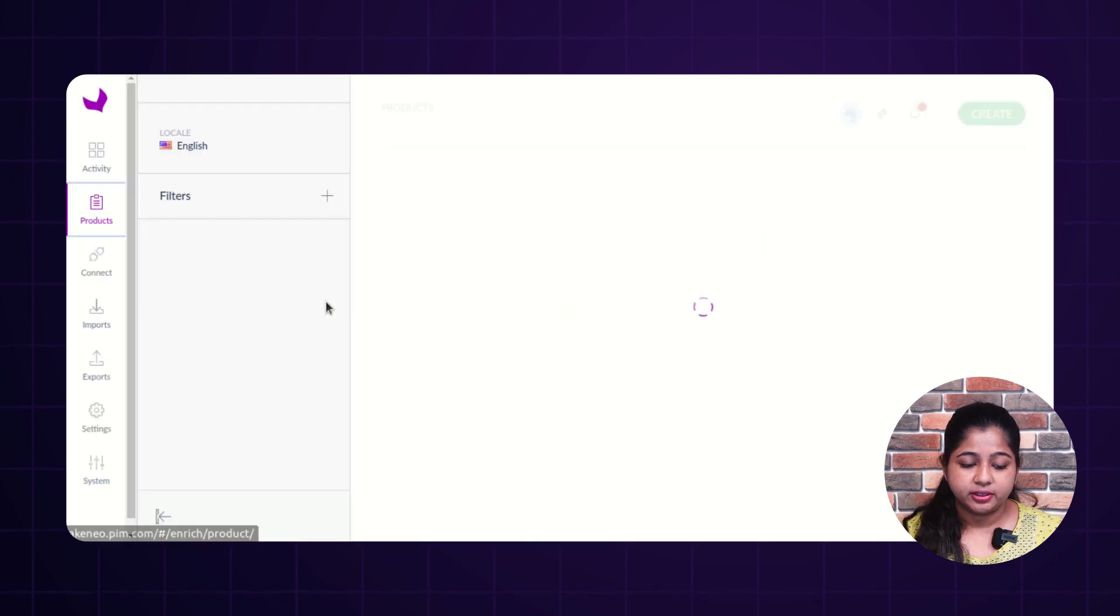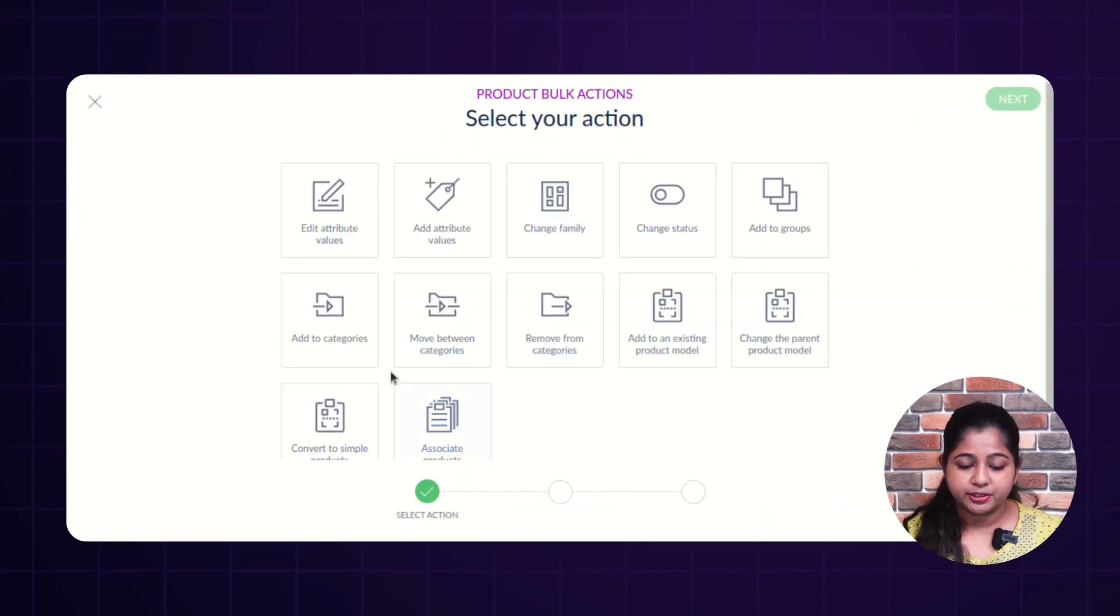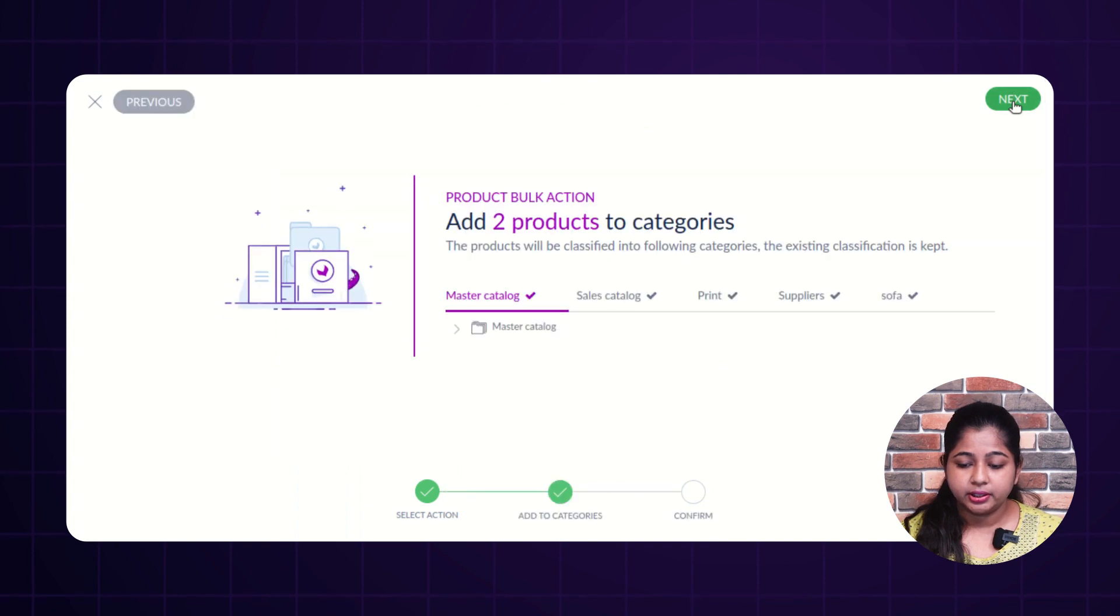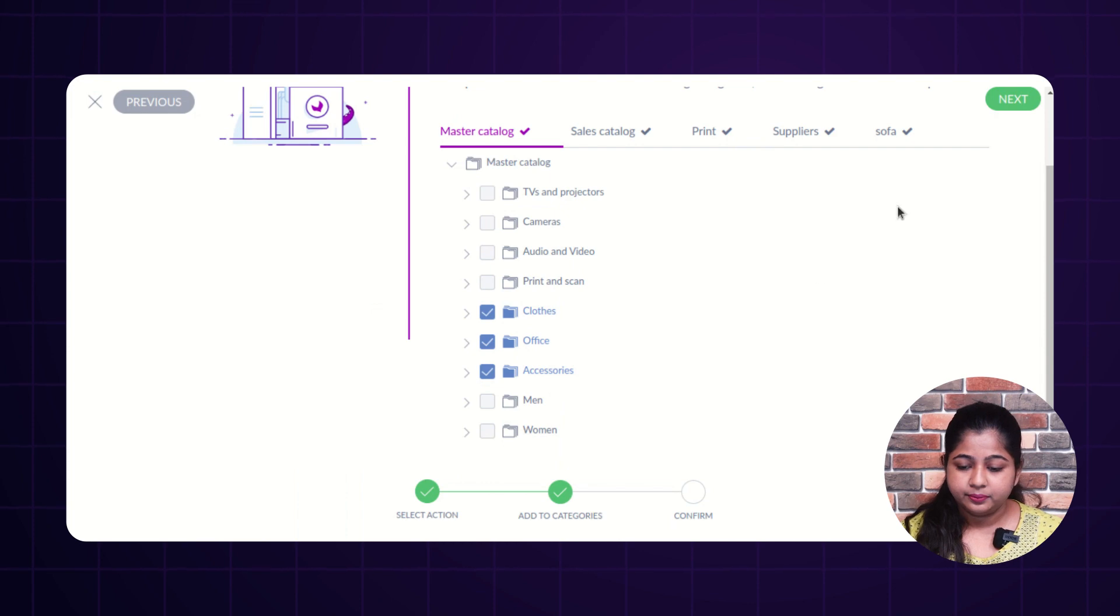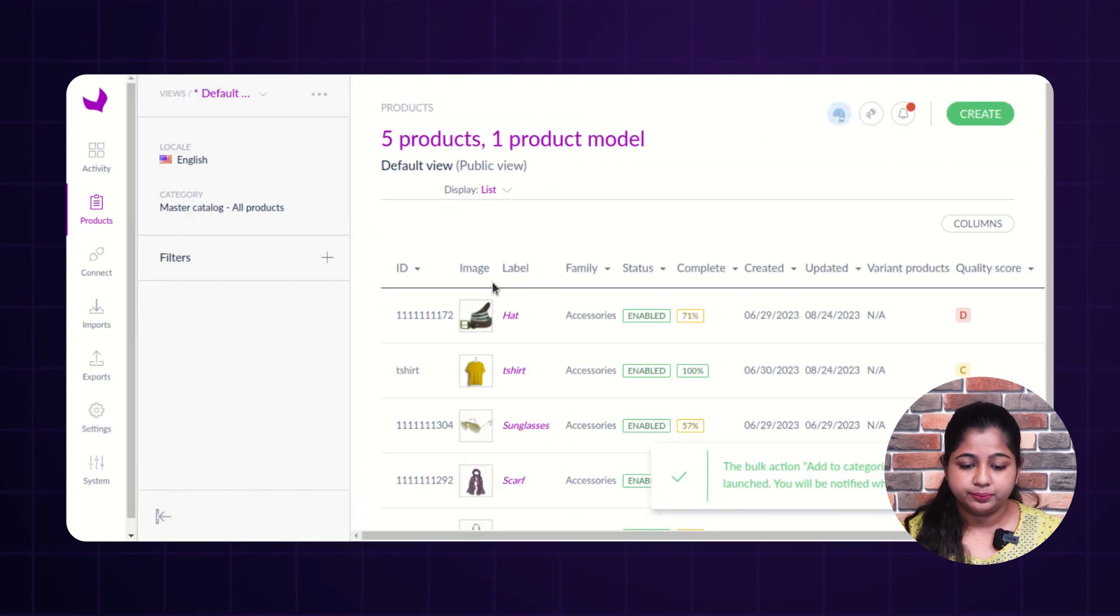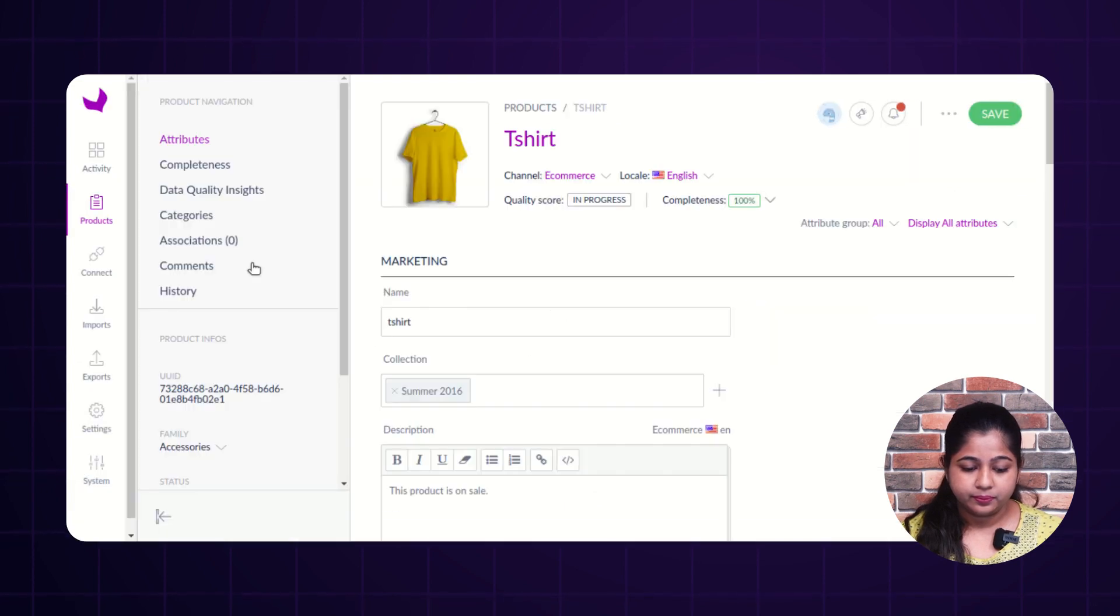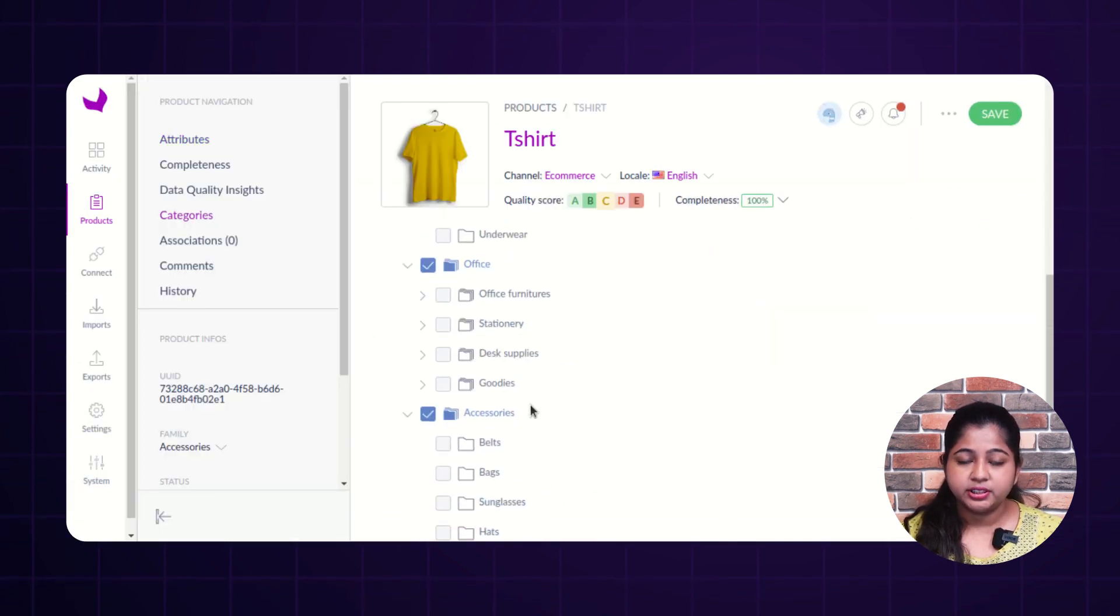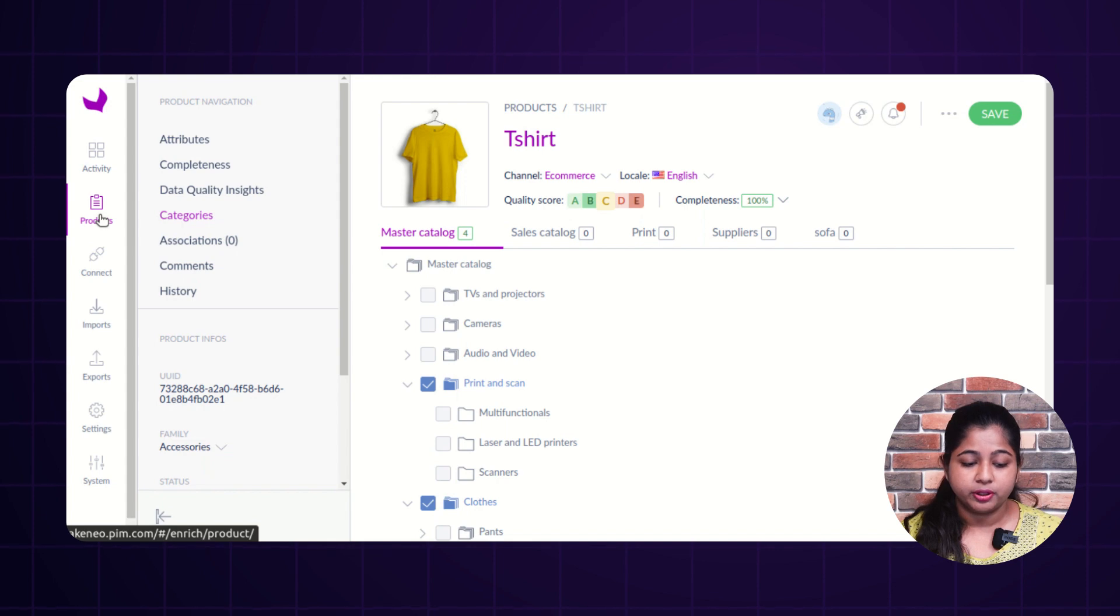Now, let's perform next action. Select the product. Click on bulk action. Add categories to the particular product that you have selected. Click on add to categories. Click on next. Select the category. Click on next and click on confirm. As you can see, selected categories are assigned to the product. So, this is how you can perform add category to the product.